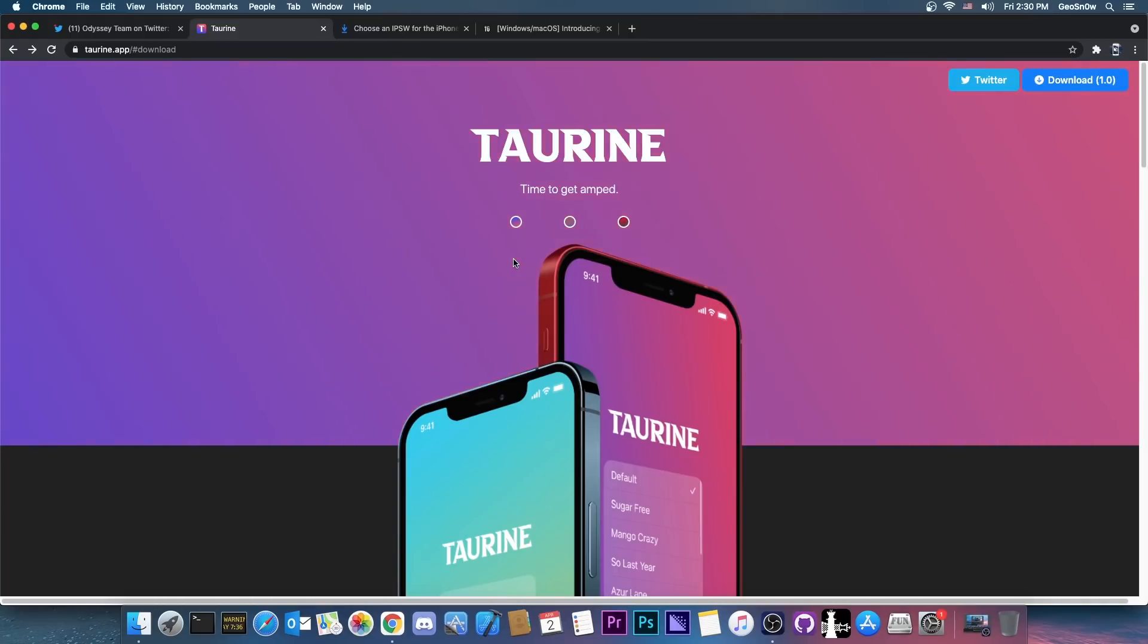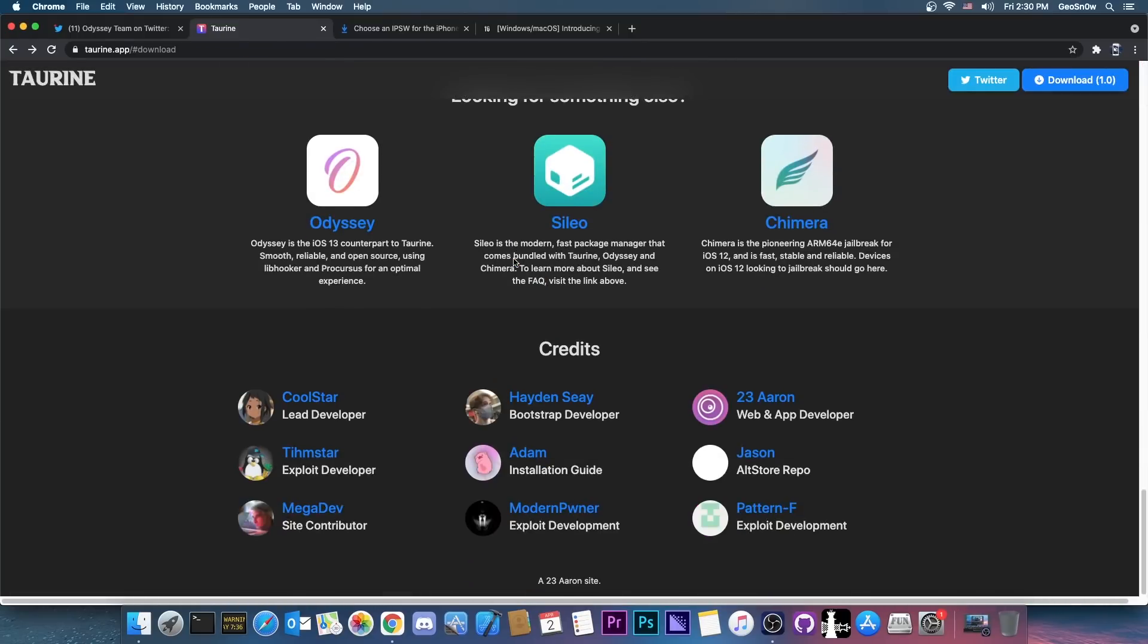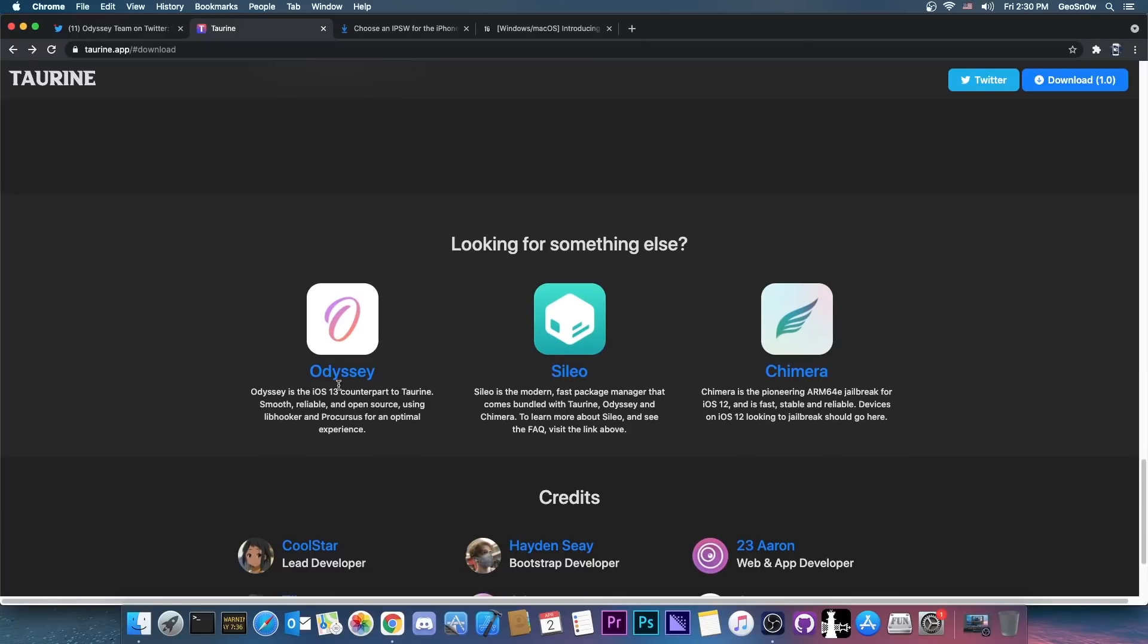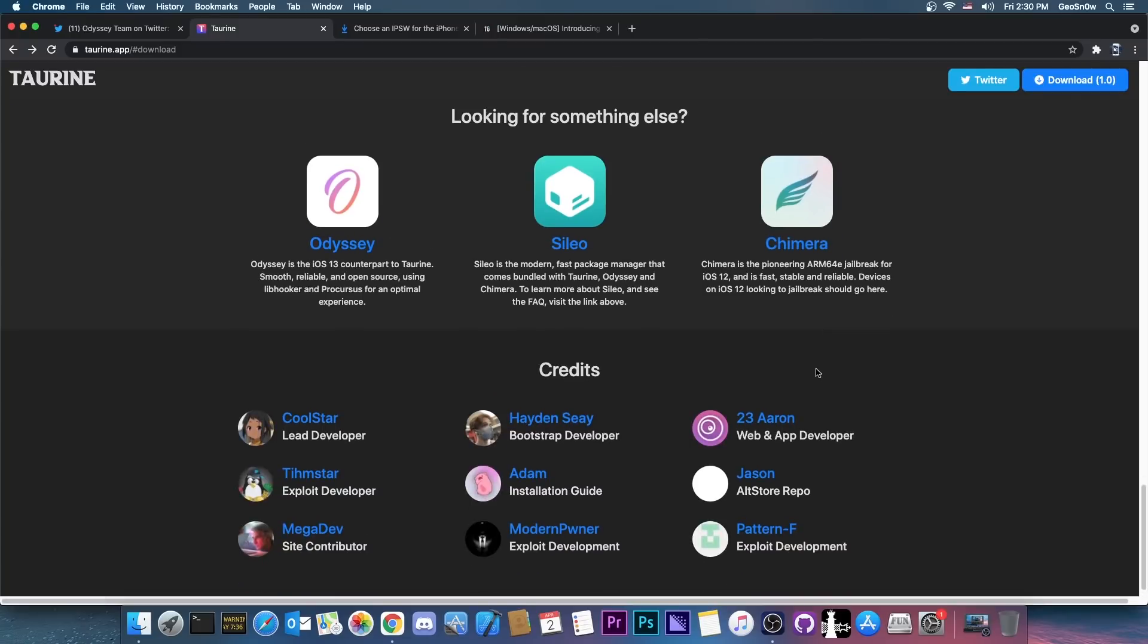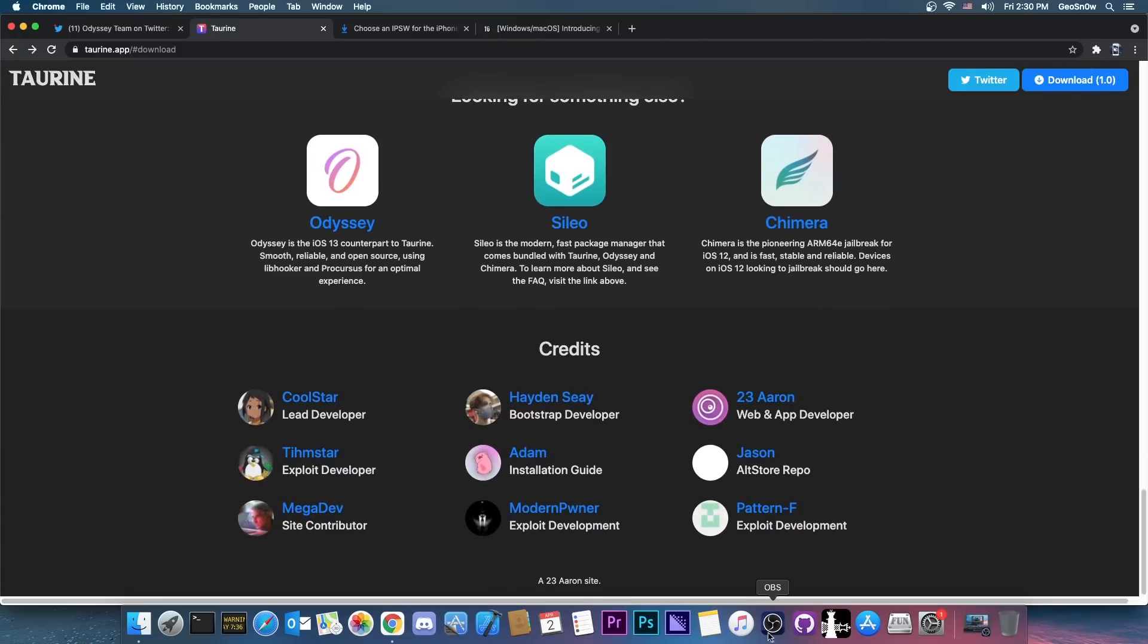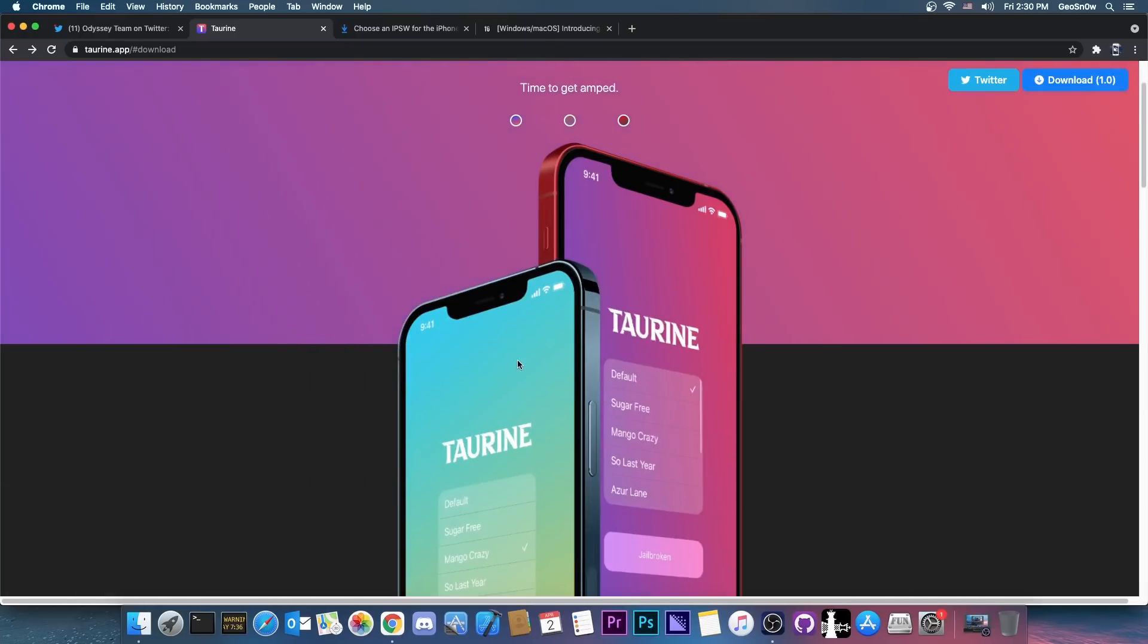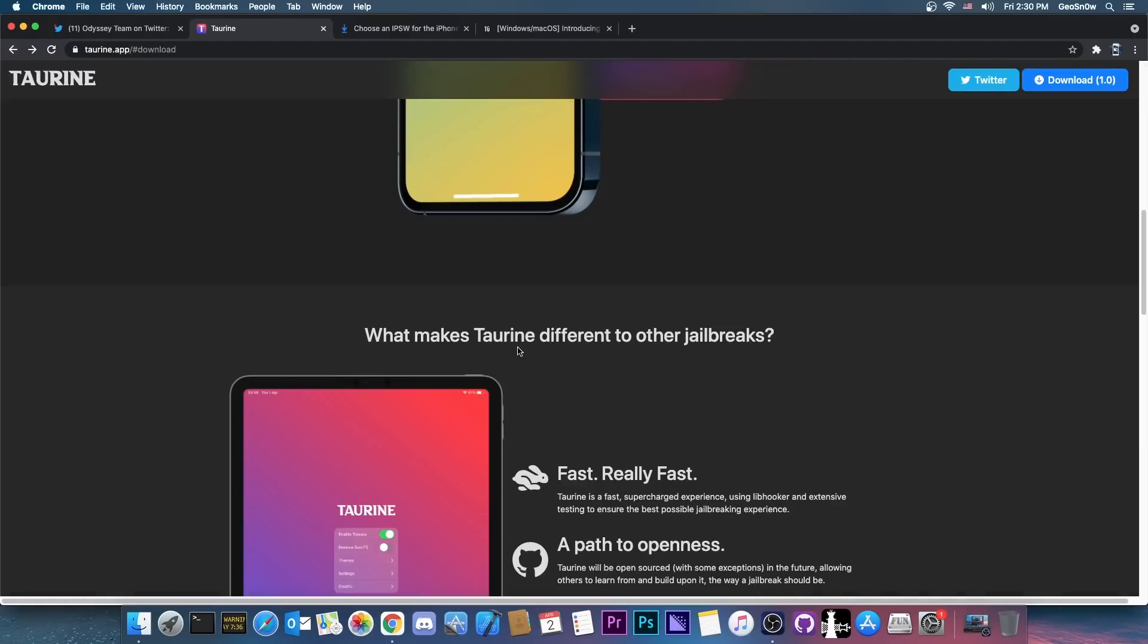So the thing is Taurine is basically a brand new iOS 14 jailbreak created by Coolstar and their team. And the same team is actually behind Odyssey jailbreak and behind Sileo and behind Chimera and even Electra but they don't really like to talk about that. So it's actually quite great and one of the best things about the Taurine jailbreak is that the bootstrap itself is basically Procursus which is much much more modern and up to date. So it does have very good selling points.